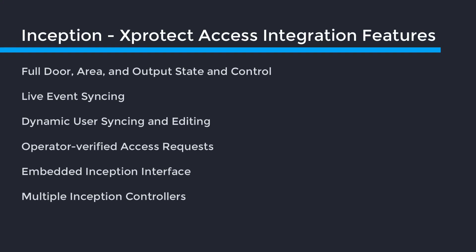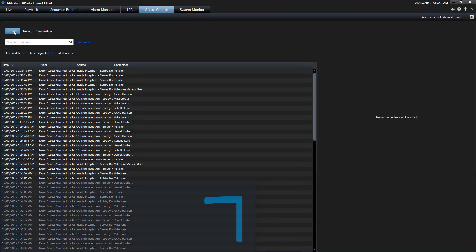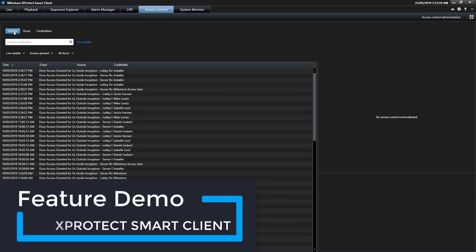Integration features full door, area and output state and control, live event syncing, dynamic user syncing and editing, operator verified access requests, embedded Inception interface, and multiple Inception controllers. Let's take a closer look at the integration from the Milestone XProtect Smart Client.